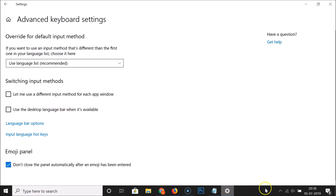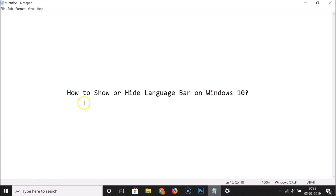You can see it's now unchecked, which means it's hidden. Going to the taskbar, you can confirm that this option is no longer showing. That's it — in this way you can easily show or hide the language bar on Windows 10. Thanks for watching, and if you like my videos please support the channel by subscribing. Thanks, bye bye.